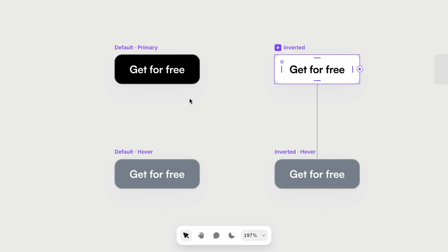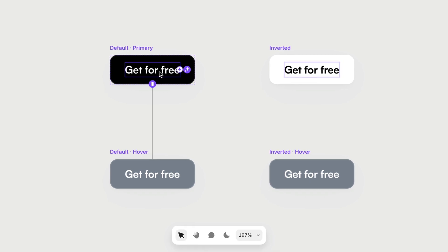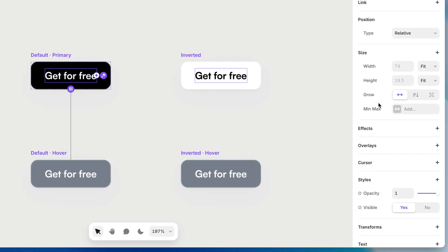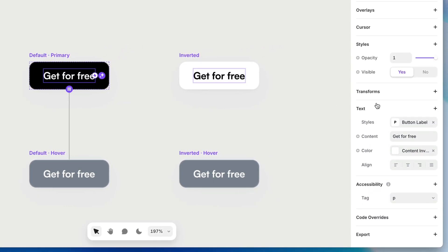If I want to make the text content of this button editable at the component instance level, I can select this text layer. I can head down to content. And you'll notice a lot of the properties on the properties panel have this little plus sign next to them. And that is a mechanism to create a variable from this property.